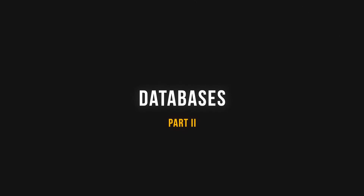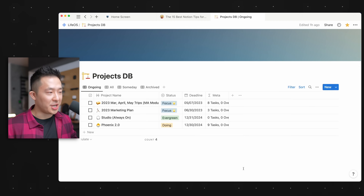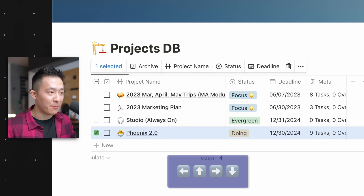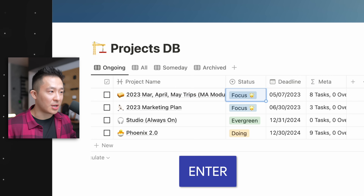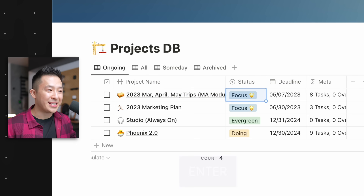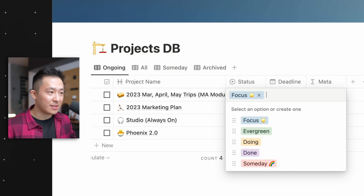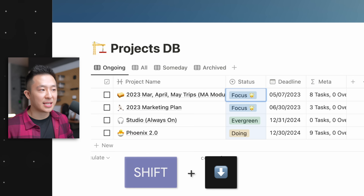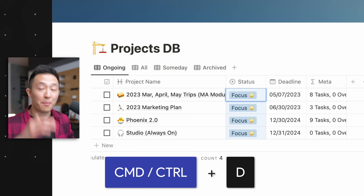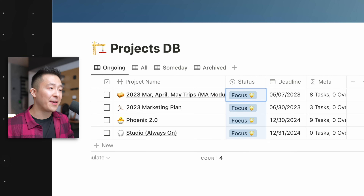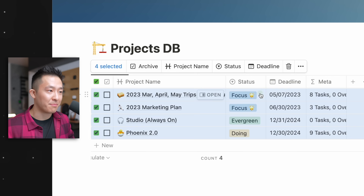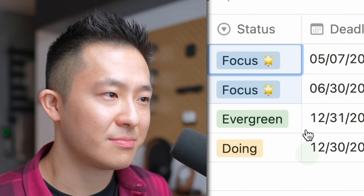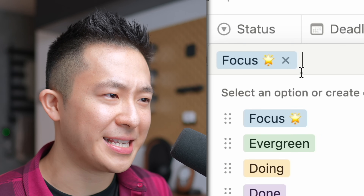Moving on to databases. I love how Notion basically copied Excel and Google Sheets in that you can press any of the arrow keys to start navigating the table rows, press Enter to start highlighting a certain cell, press Enter again to make edits, and you can press Shift+Down arrow key and Command+Control+D to paste the values down. I find this much easier than using my mouse and dragging the selection down, which doesn't really work sometimes.